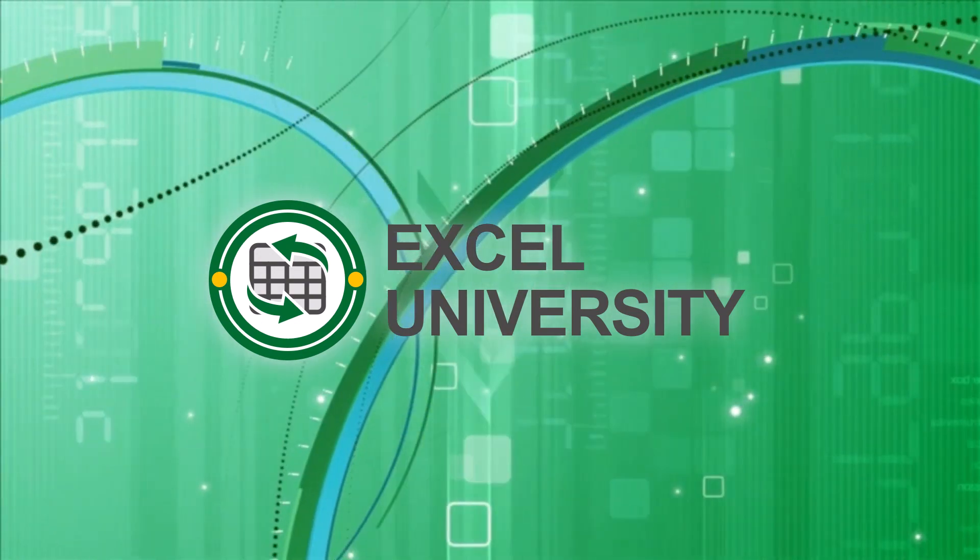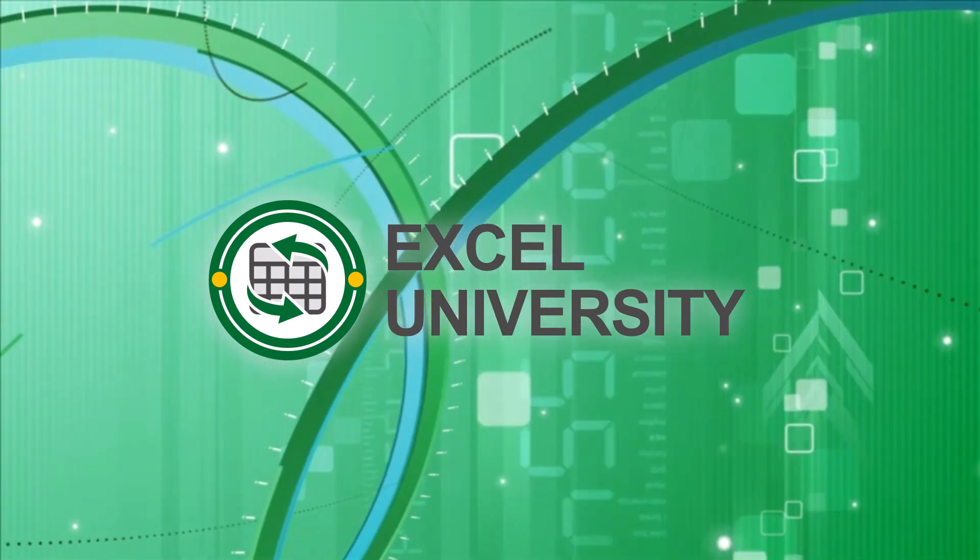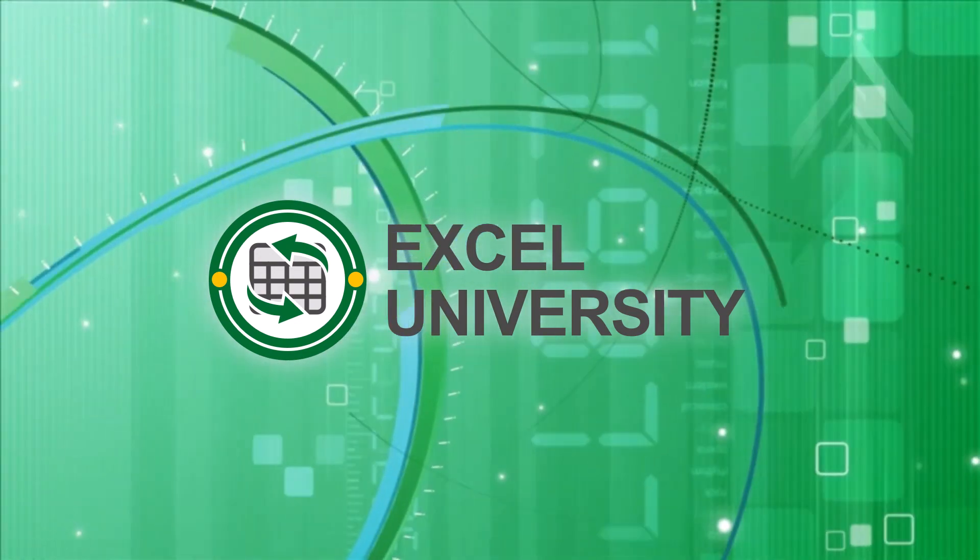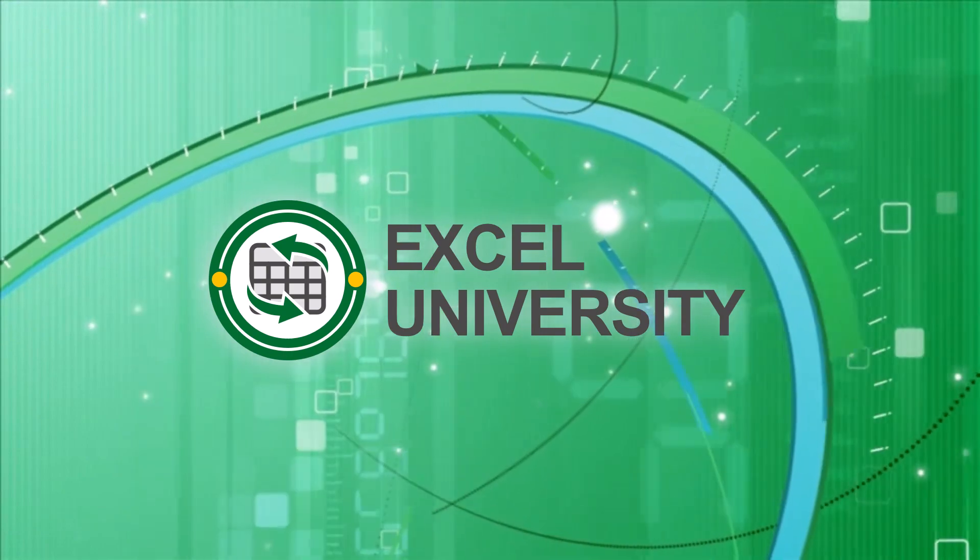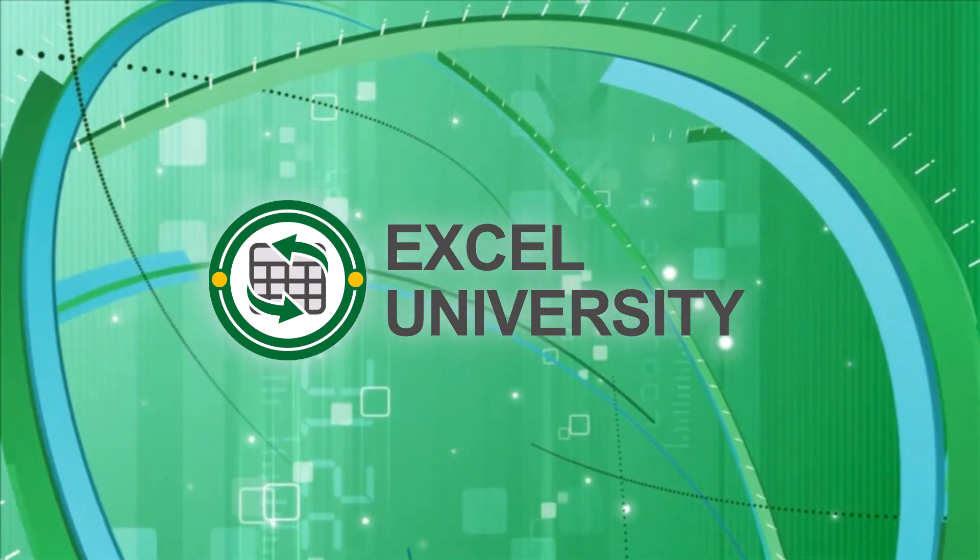This video is a production of Excel University. We'll see you next time.